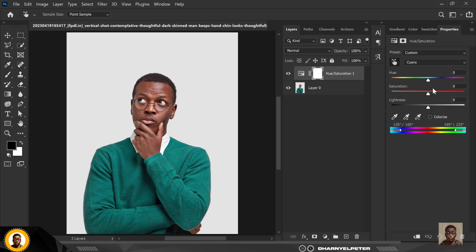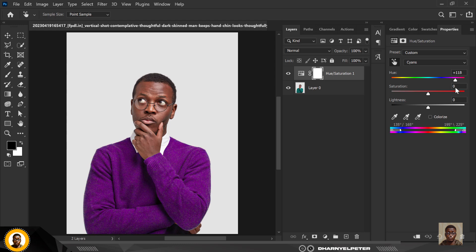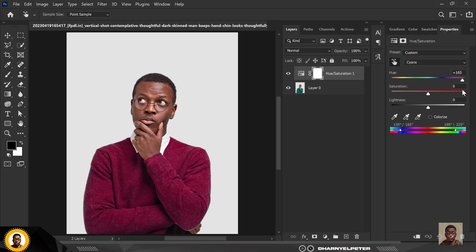So you can now go over to your hue and change the color like this. You can see how simple this is. Now you can move it to any direction you want to move it and whatever works for you, actually.